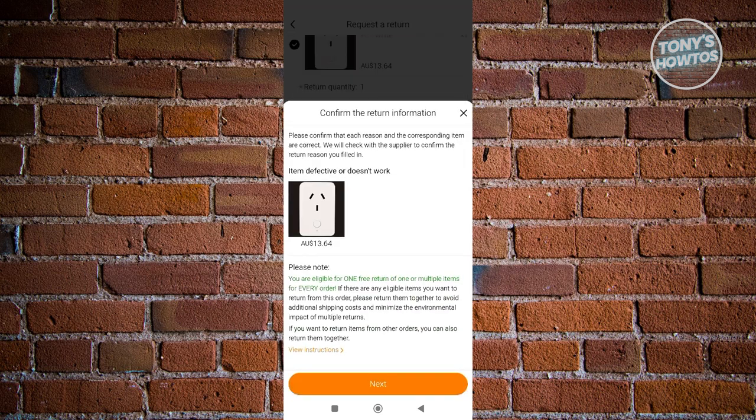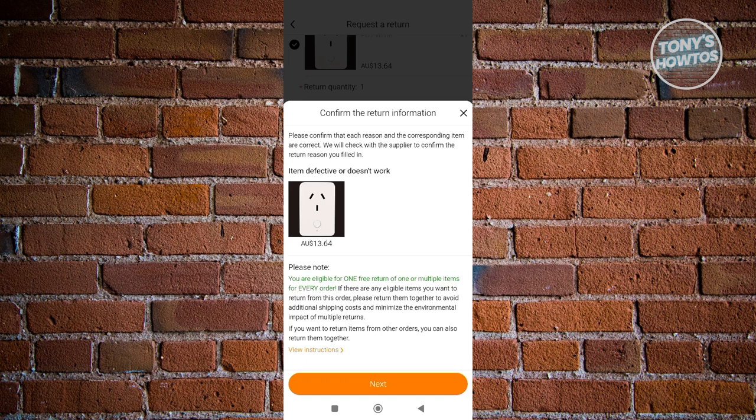Now from here, it's going to give you return information. Make sure to read all of the details. For example, you are eligible for one free return of one or multiple items for every order, meaning you won't have to pay anything when you make a return on one of your orders.